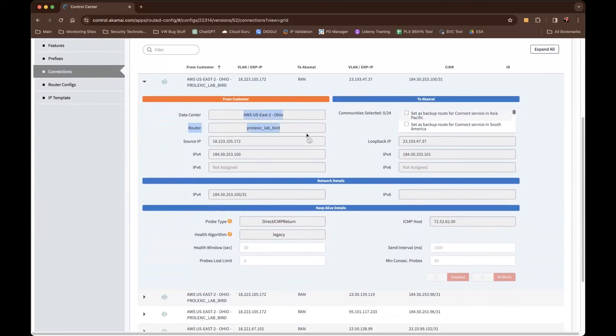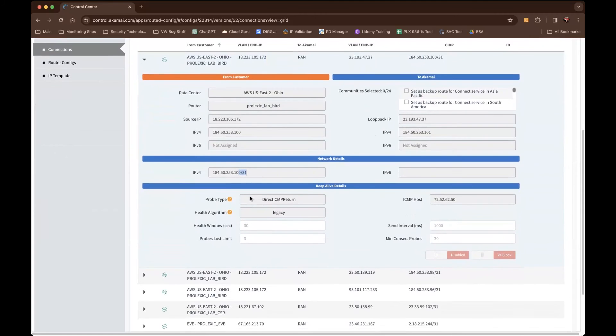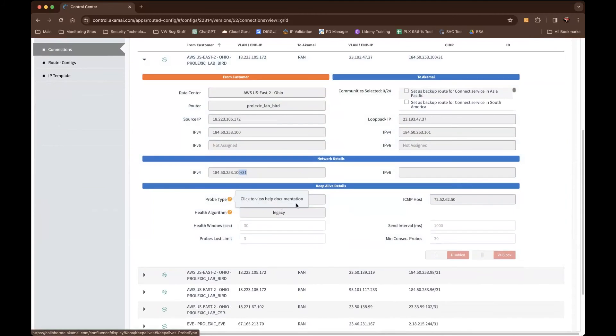Some labeling, some IP information, what network details are configured for the BGP space. What also I like about this is it definitely tells you what probe type.